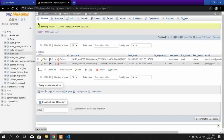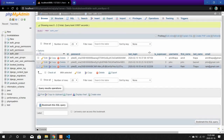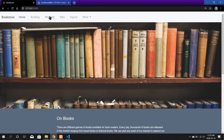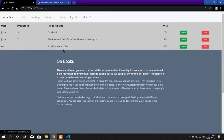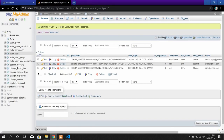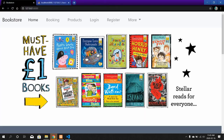Here you can see the login is RAM and the username is shown. Let us go to the database, refresh it, and you can see that the account RAM is now stored here. Now let us go to the Products and book one book — To Kill a Mockingbird — and add to cart. Here you can see the booking is stored in the database with the product ID and user ID.